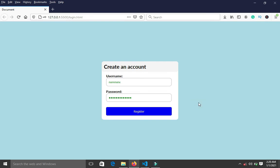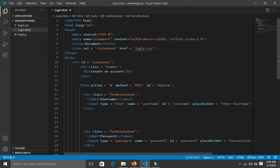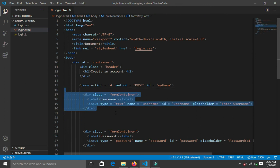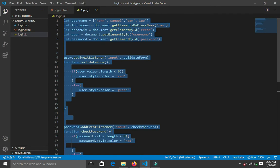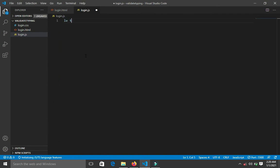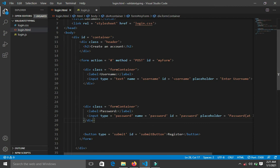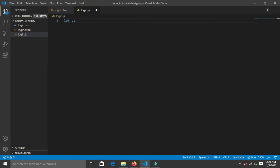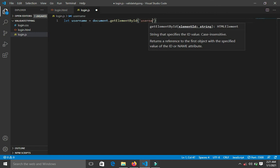I'm going to show this form validation while typing with JavaScript. Over here I have my HTML — I have the form with the username input field and the password input field, along with my CSS. Now in JavaScript, I'm going to pick up the username input field. I gave it an ID of 'username', so I'll say: let username = document.getElementById('username').